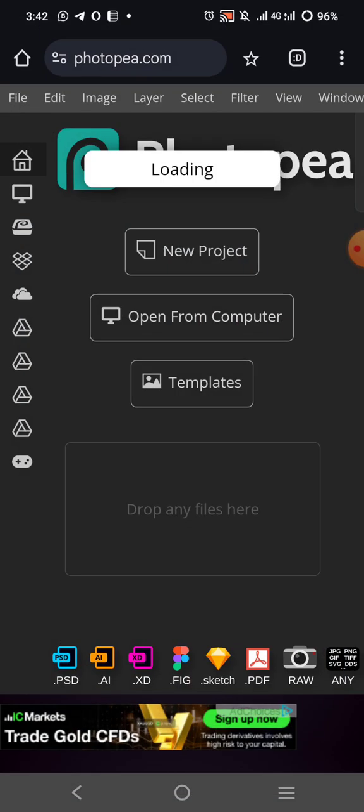Once you click on the file like this, you have to wait for it to load. It will take some time. If your phone is two gig or four gig RAM, you may have an issue.